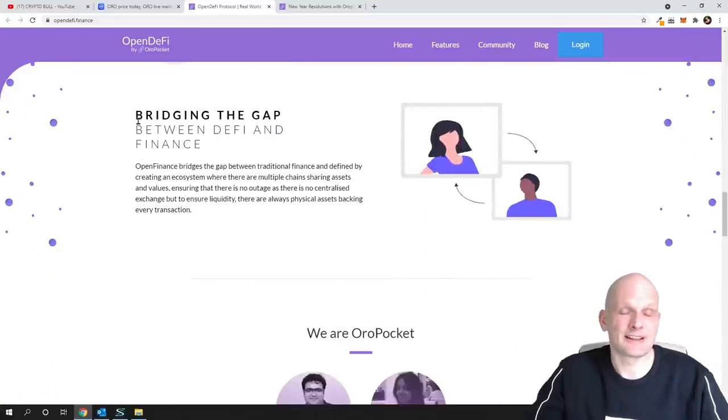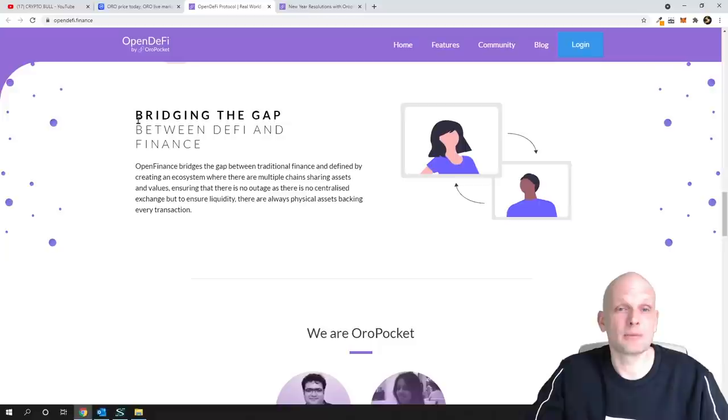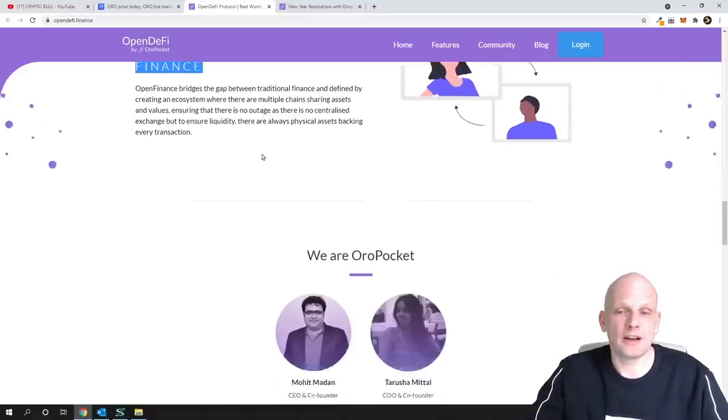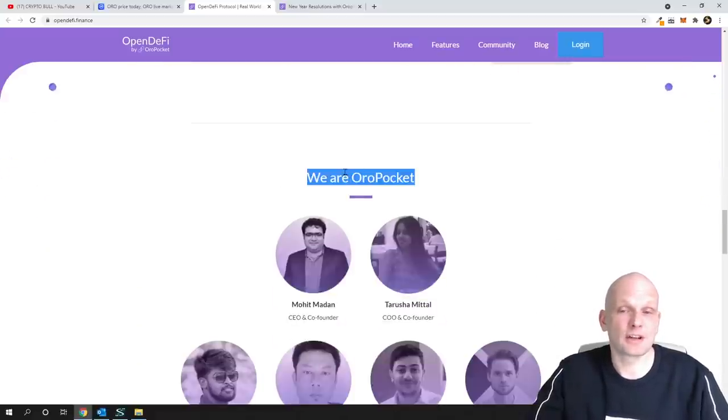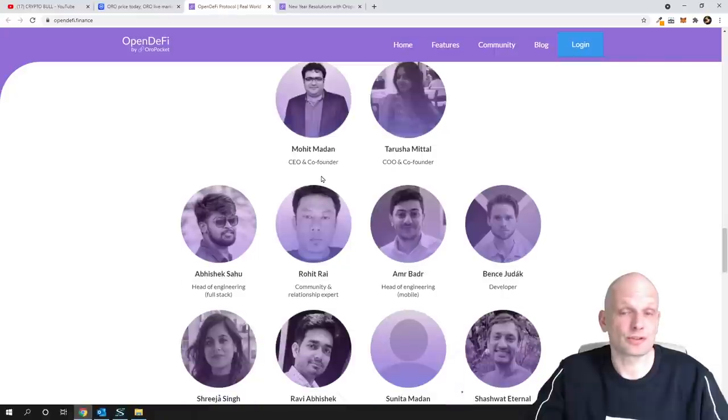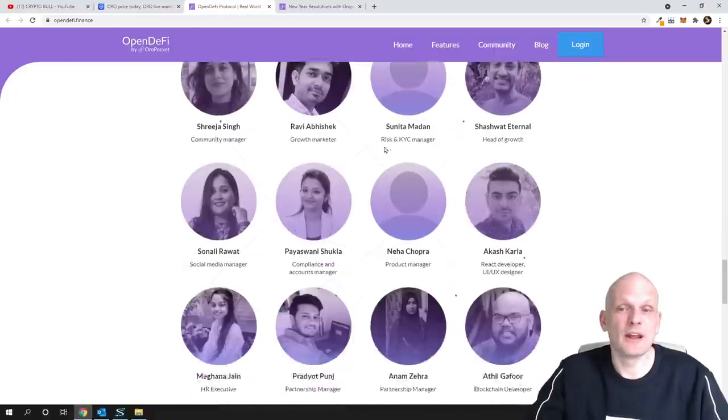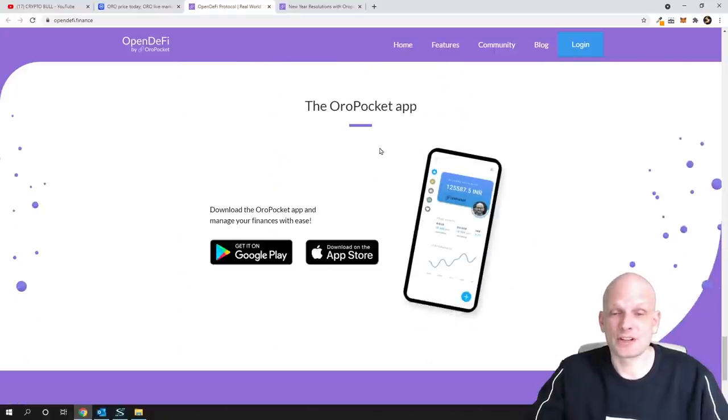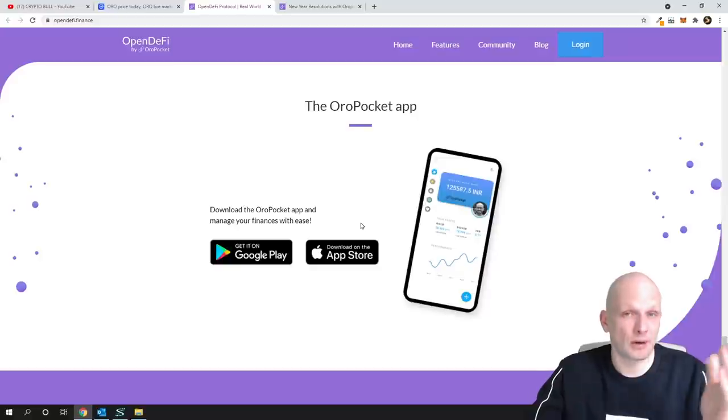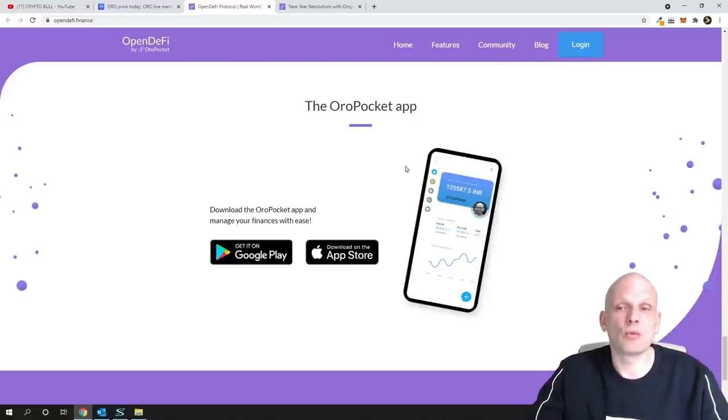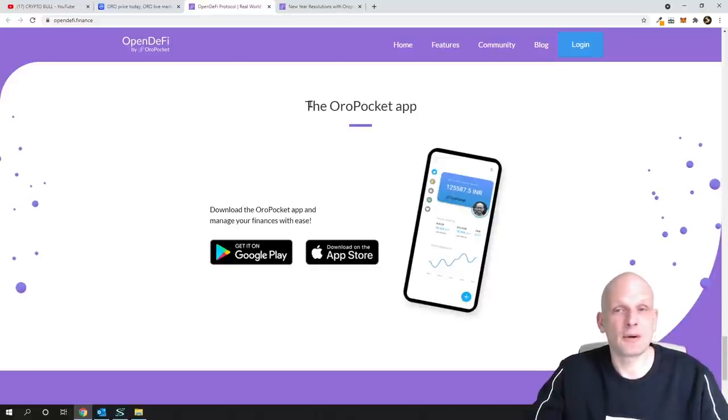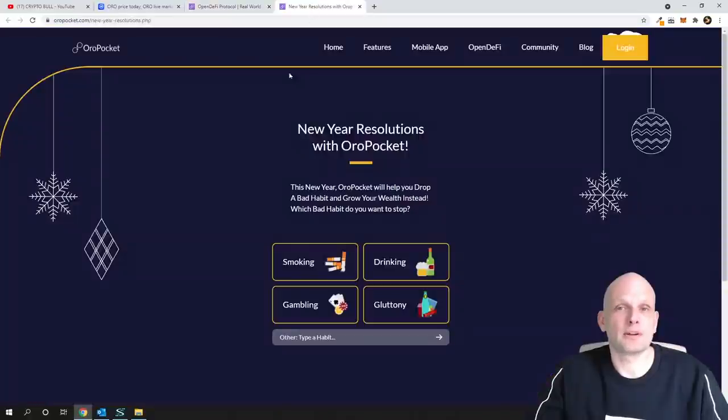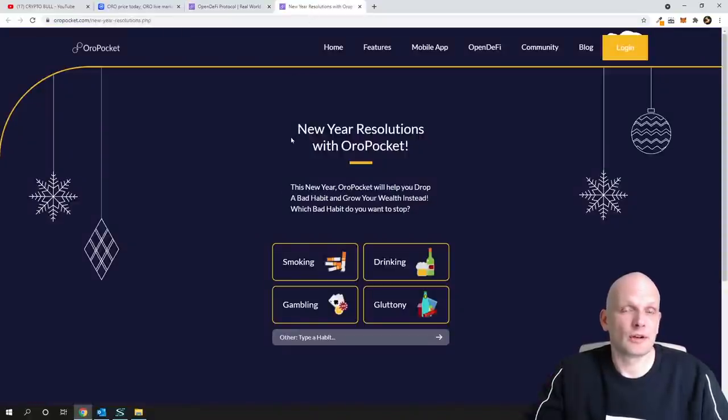Bridge the gap between DeFi and finance. Here is the huge team also for this project which you can come in and which you can check out here. And obviously like I mentioned they have working app. As you see this is this app, the ORO Pocket app.